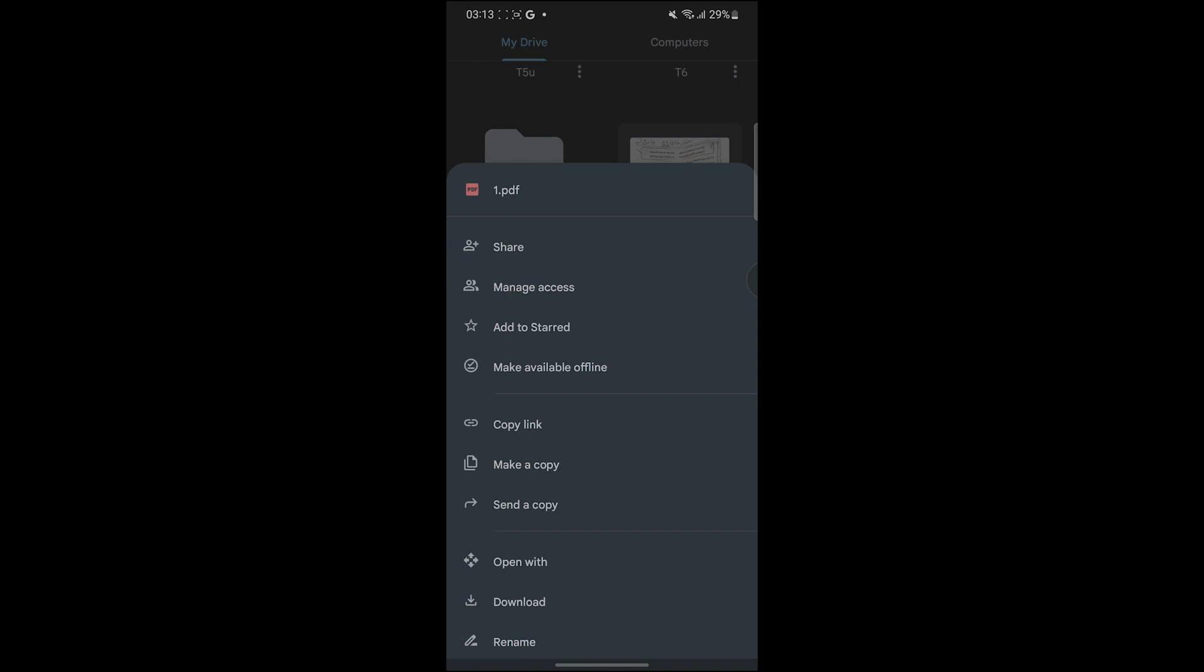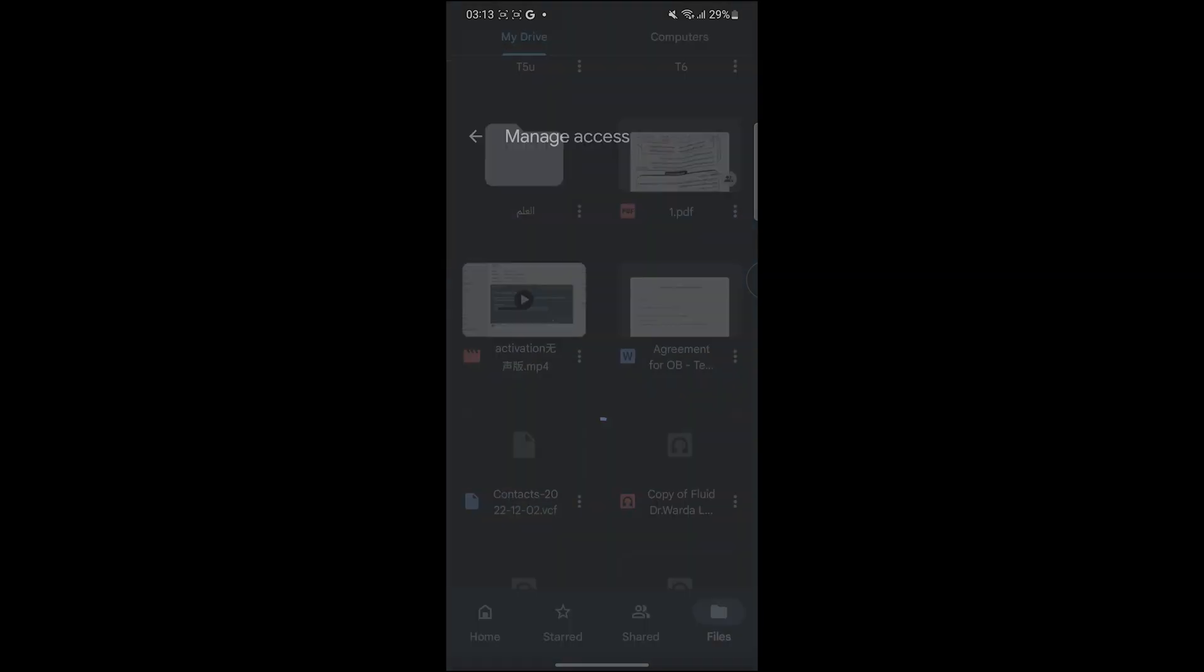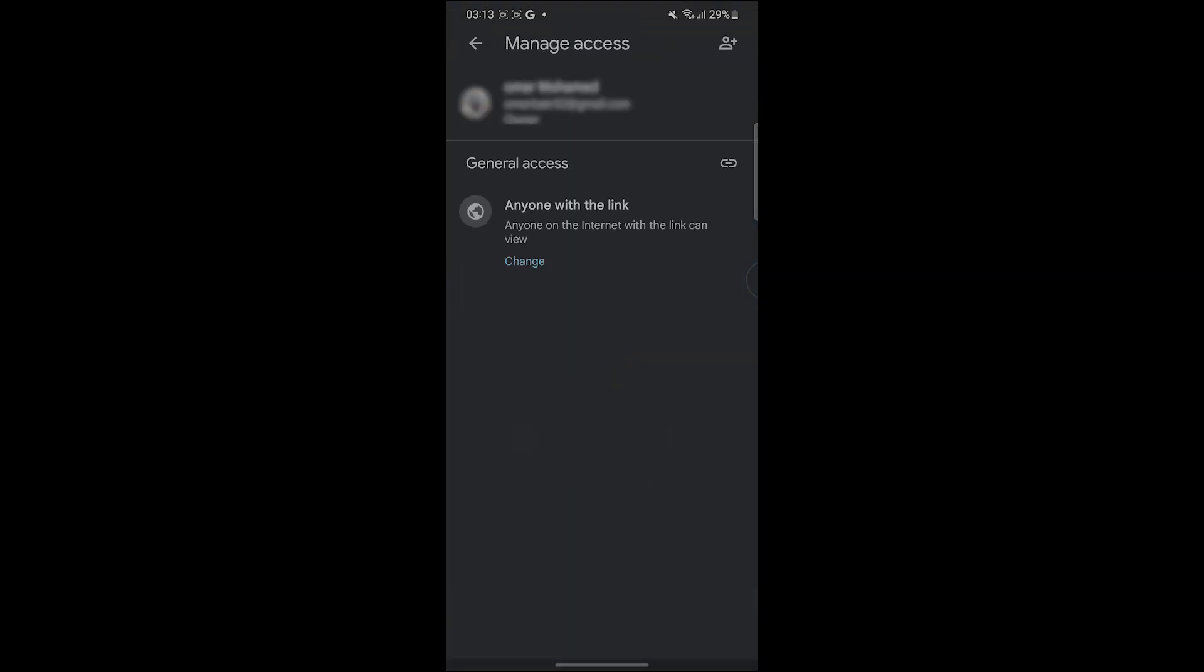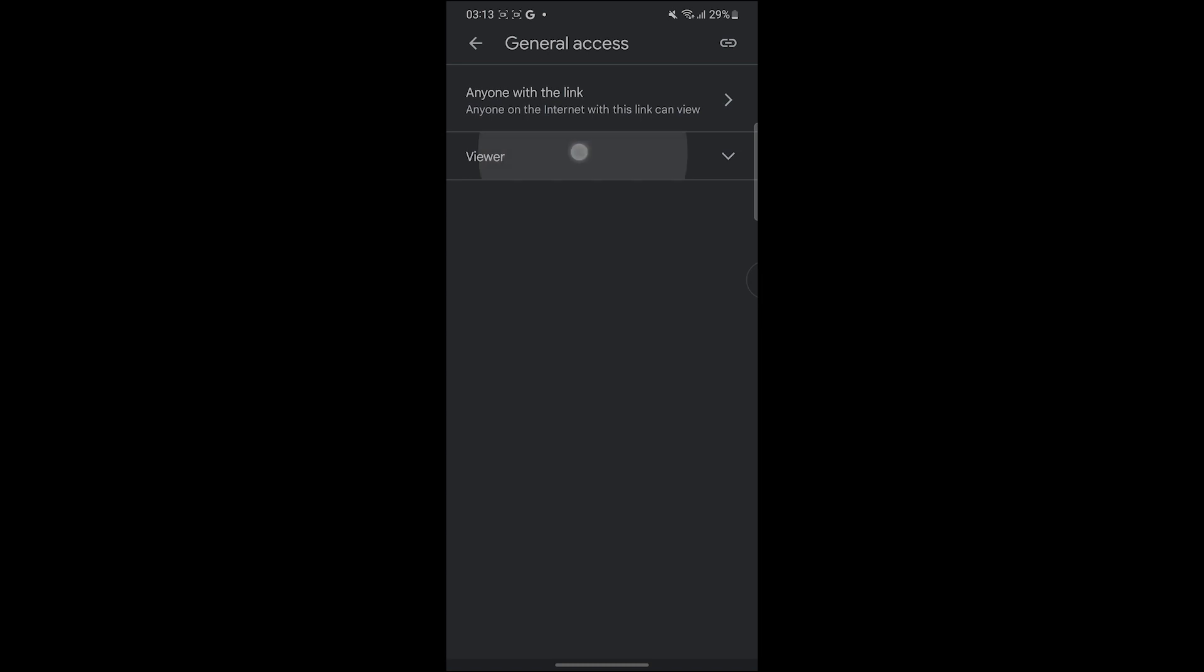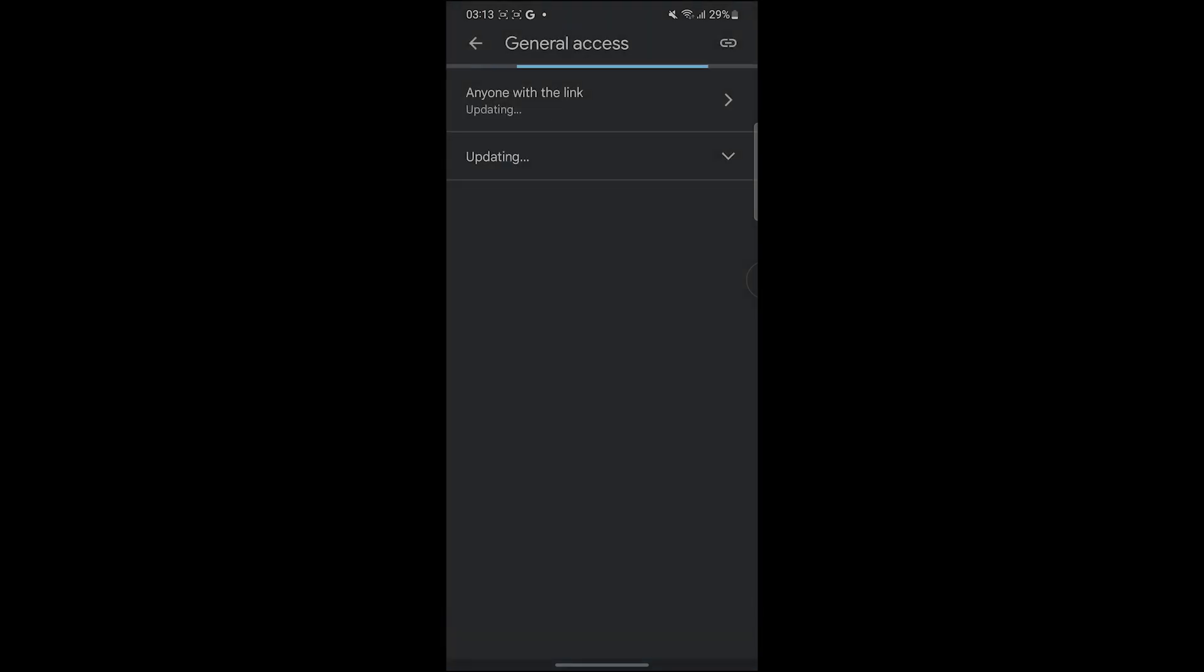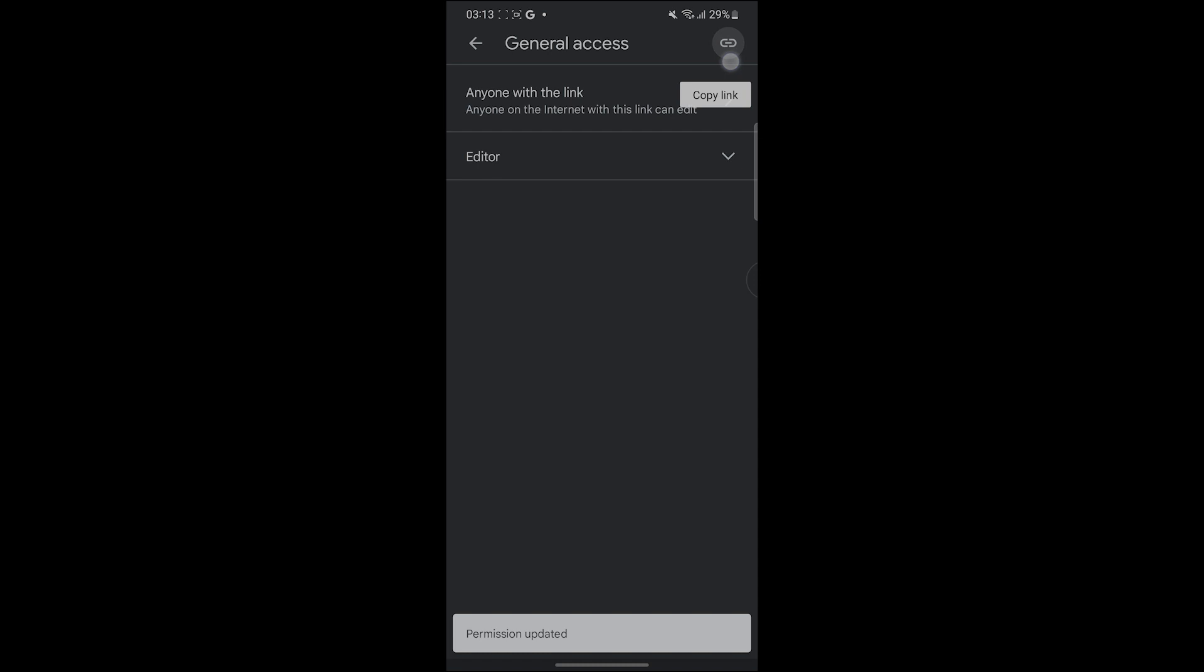But before you do this, you have to click on this and manage access. In this option you have to change this from viewer to editor and make it anyone with the link. And then click on this little pin, copy link, copy link.